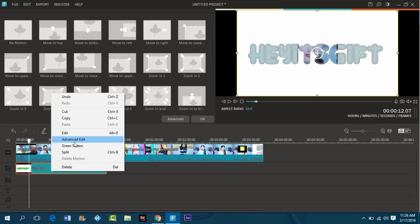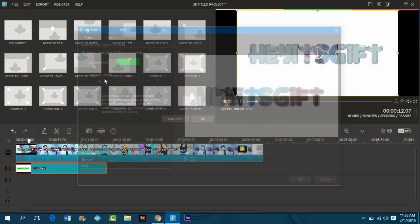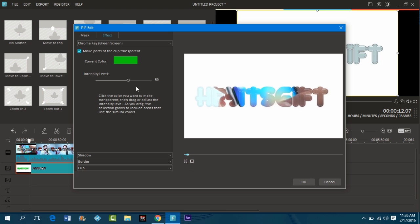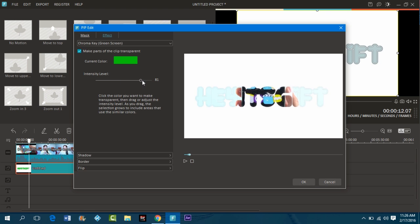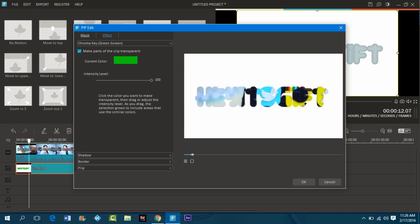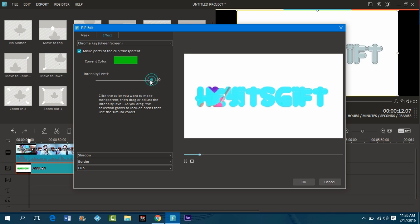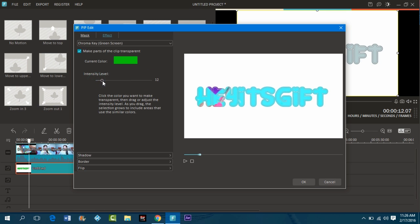You could even go to 100. I think I'm gonna mess with the outline, so I'm just gonna press that.